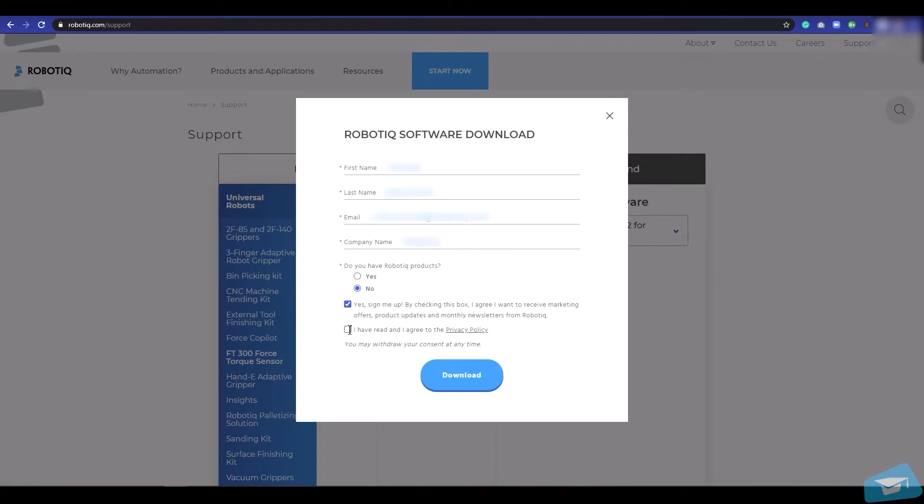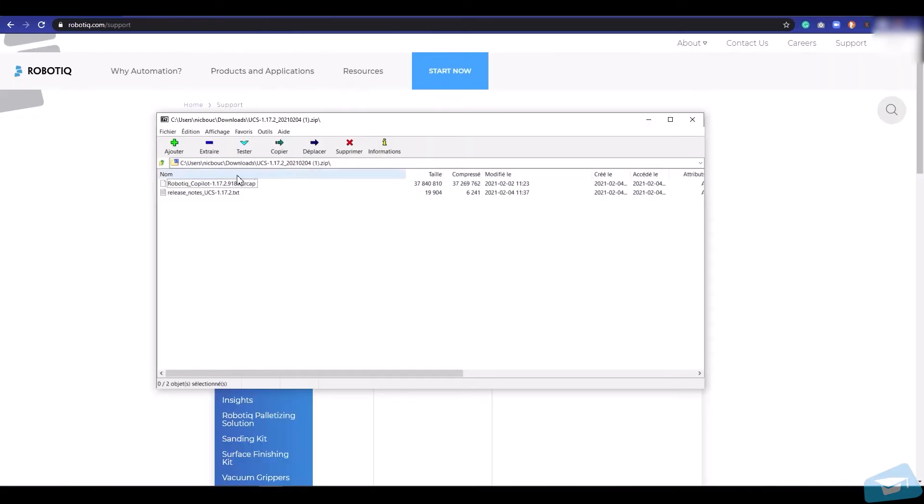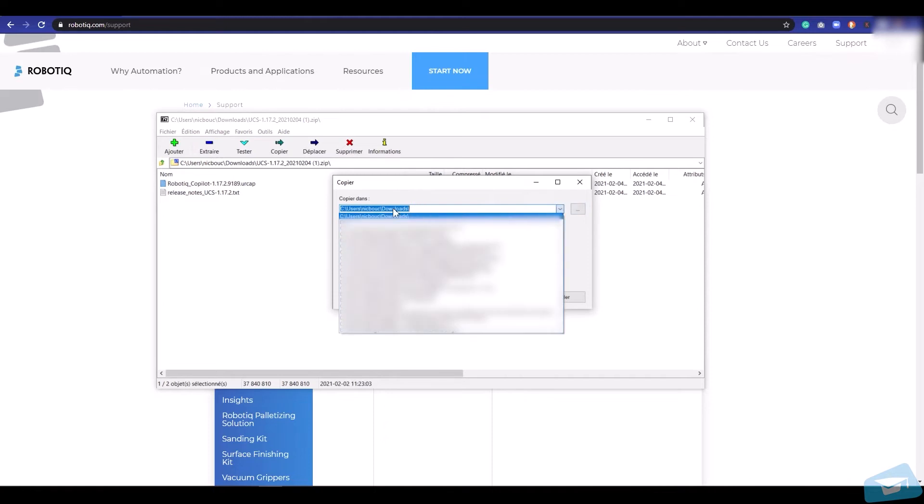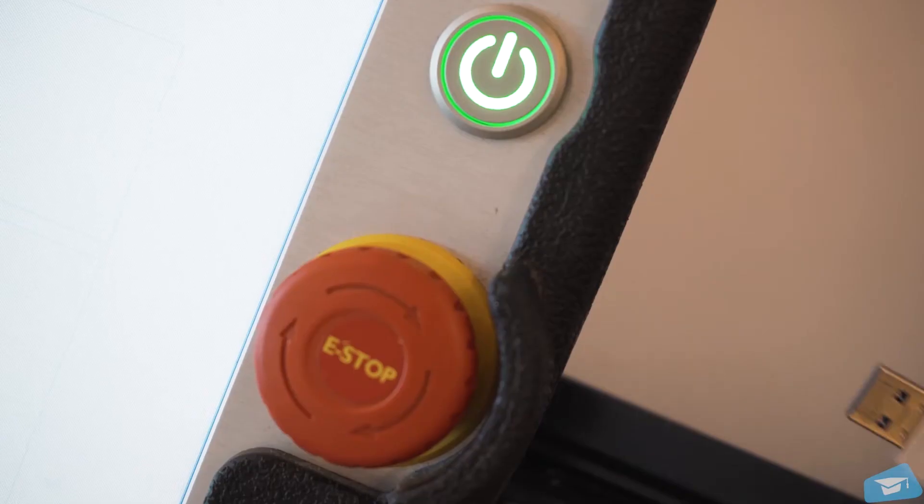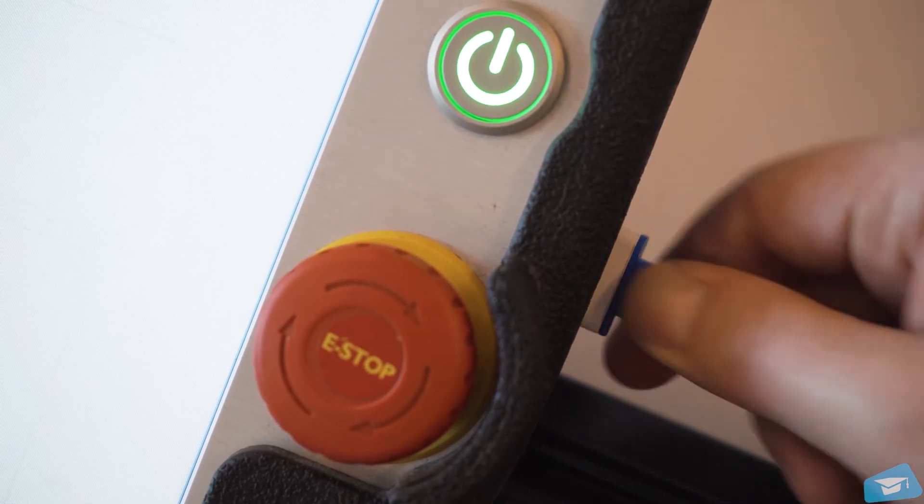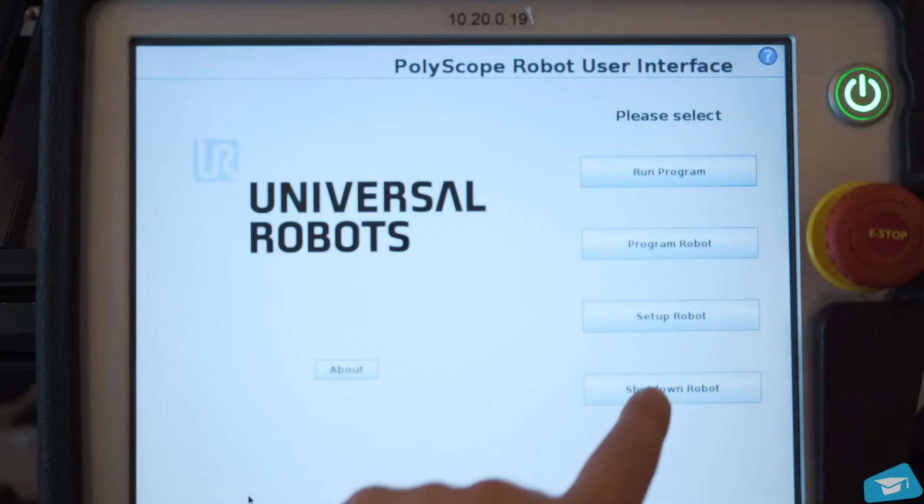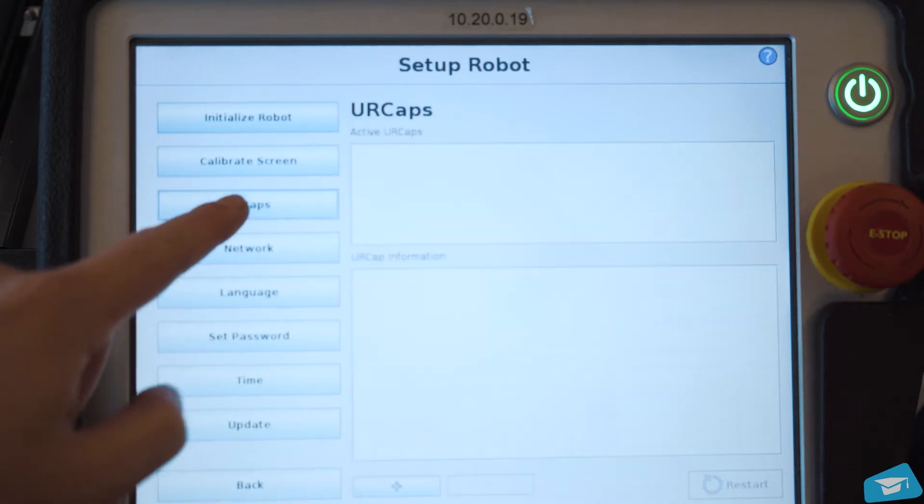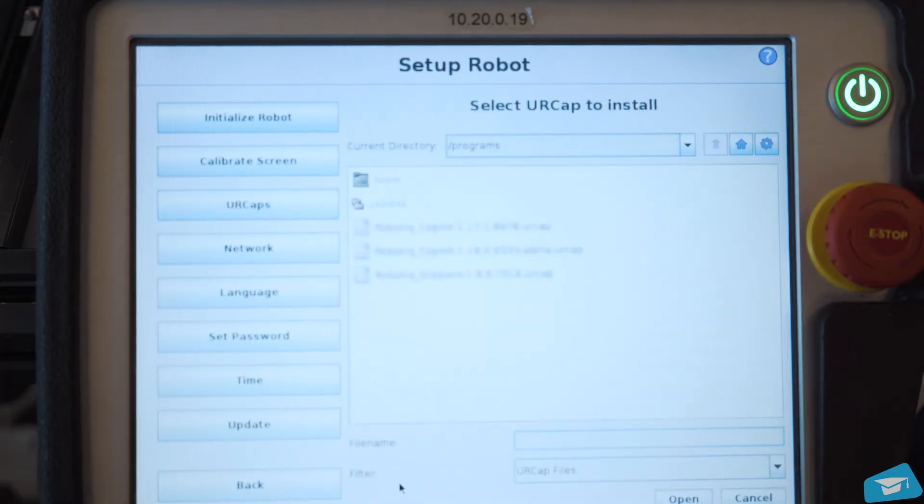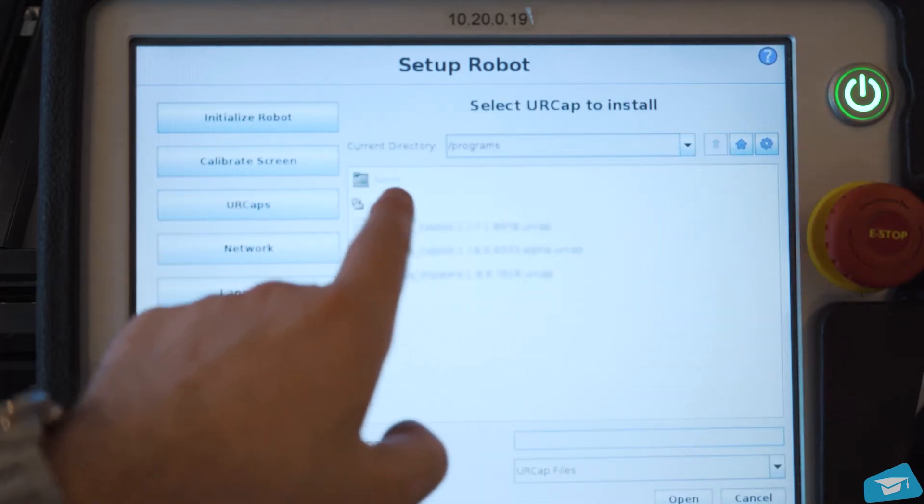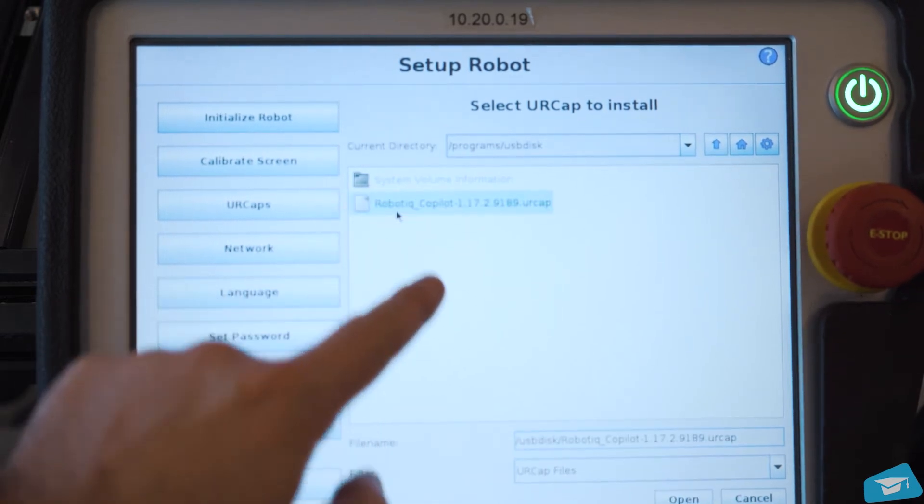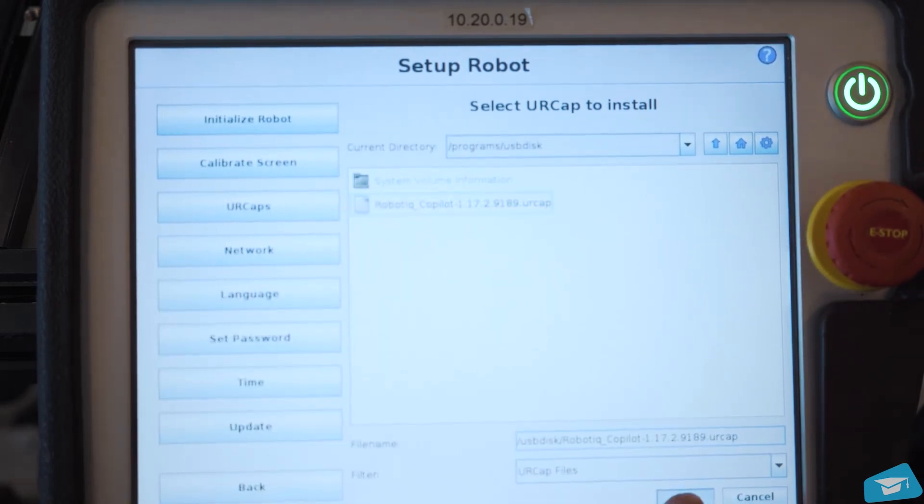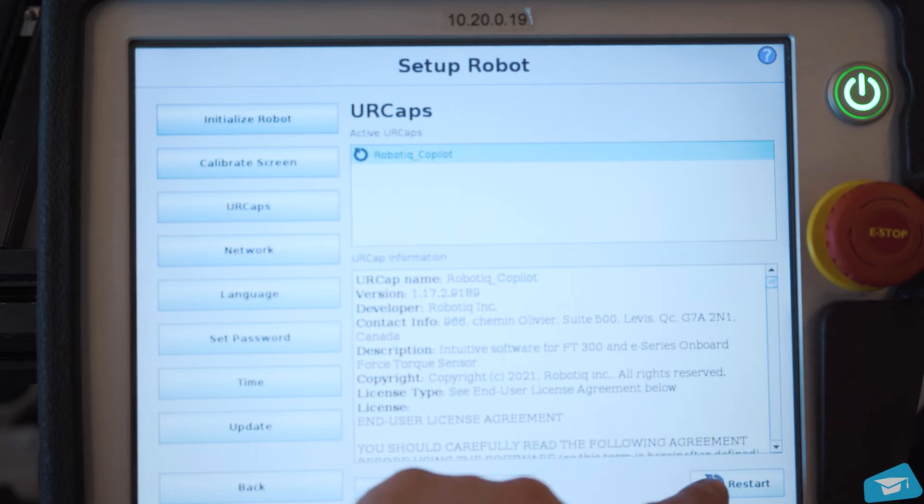In the meantime, connect a USB storage device to your computer. Find the compressed file on your computer and extract its content at the root of the USB storage device. Insert the USB storage device in the Robot Teach Pendant. Tap Setup Robot, URCaps, then tap the plus sign. Open the Roboteek Co-Pilot software and tap the Restart button to activate the URCap.